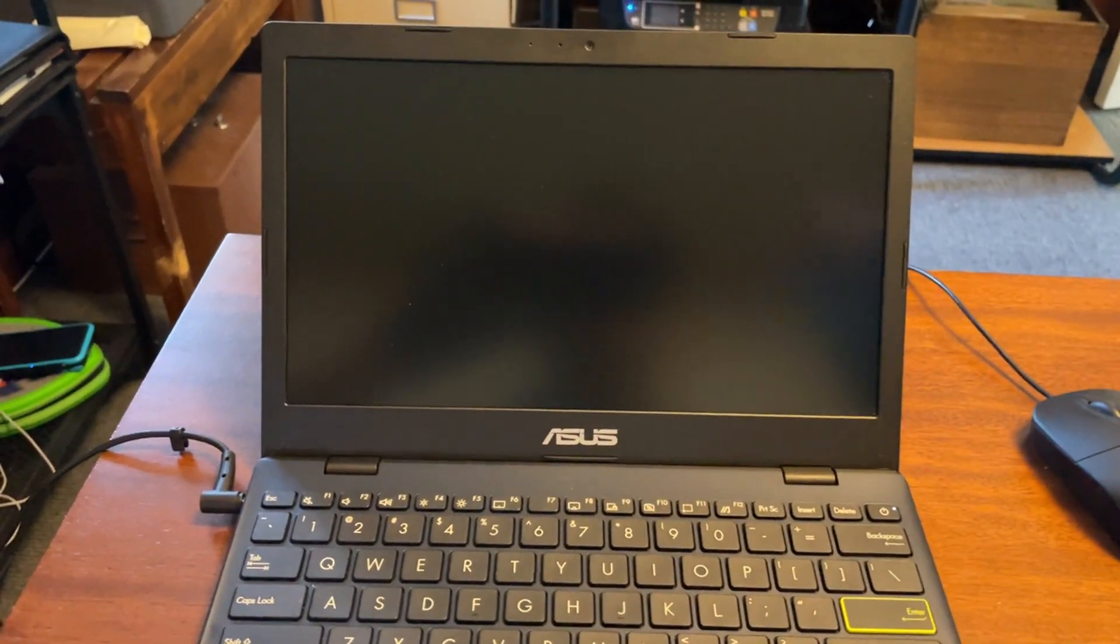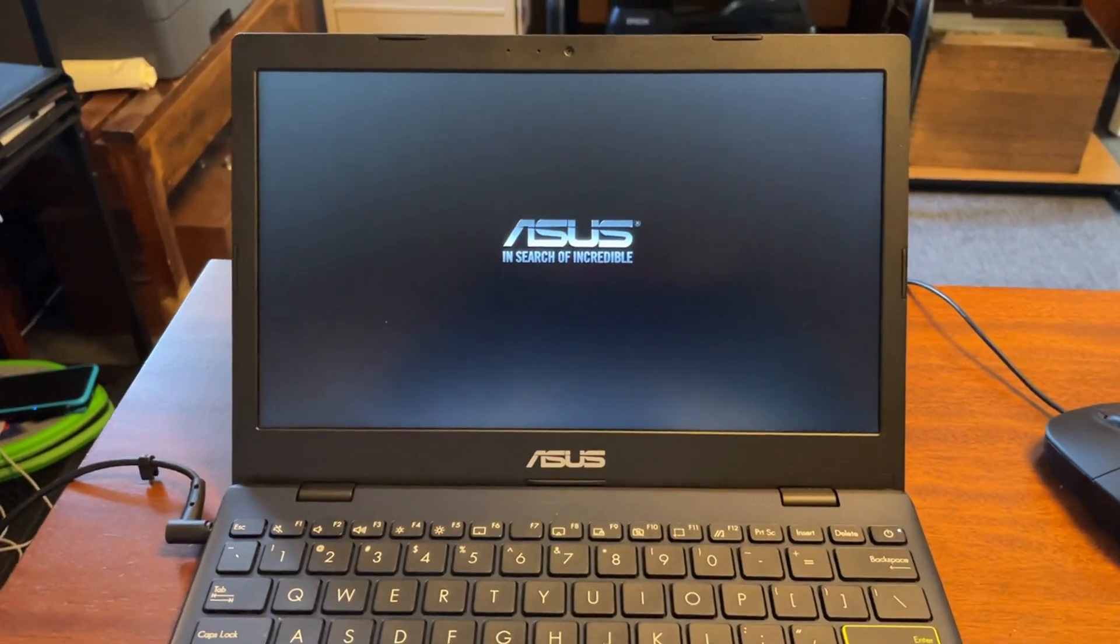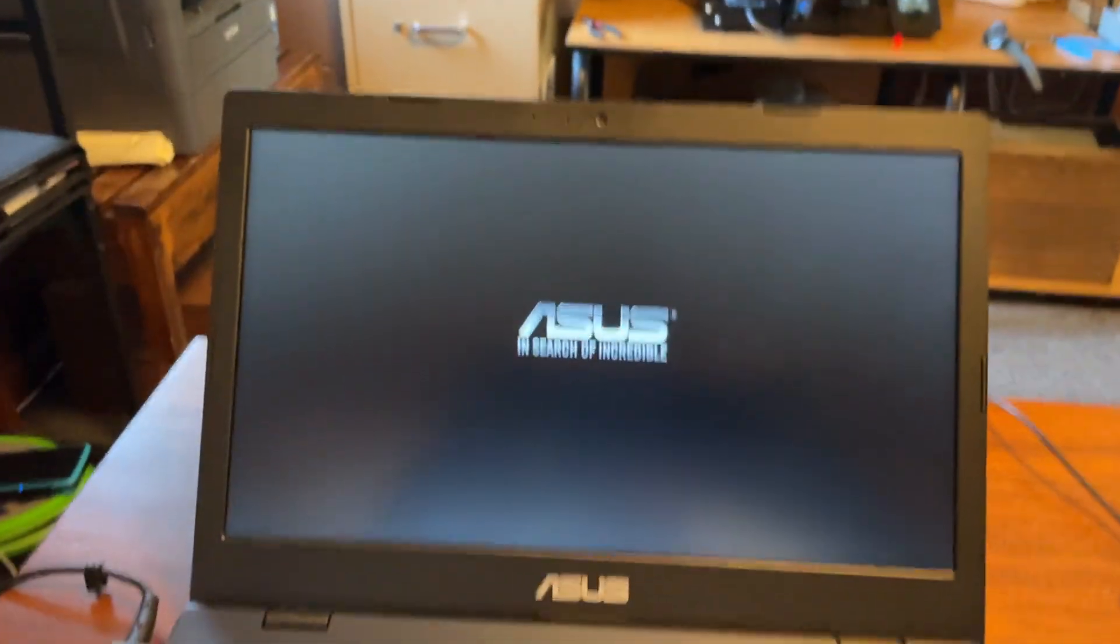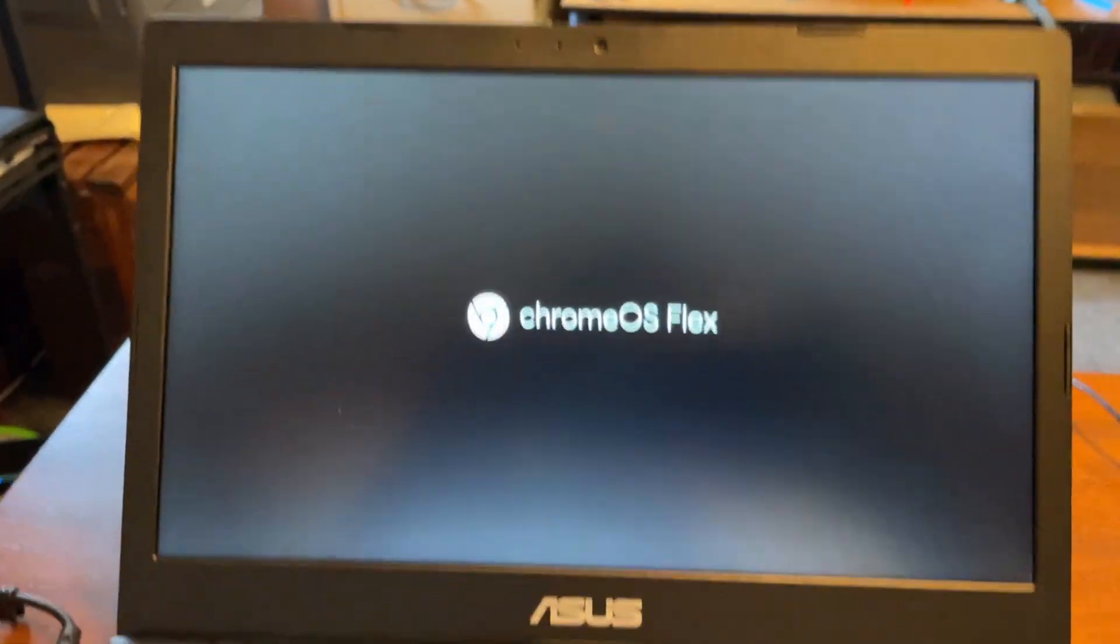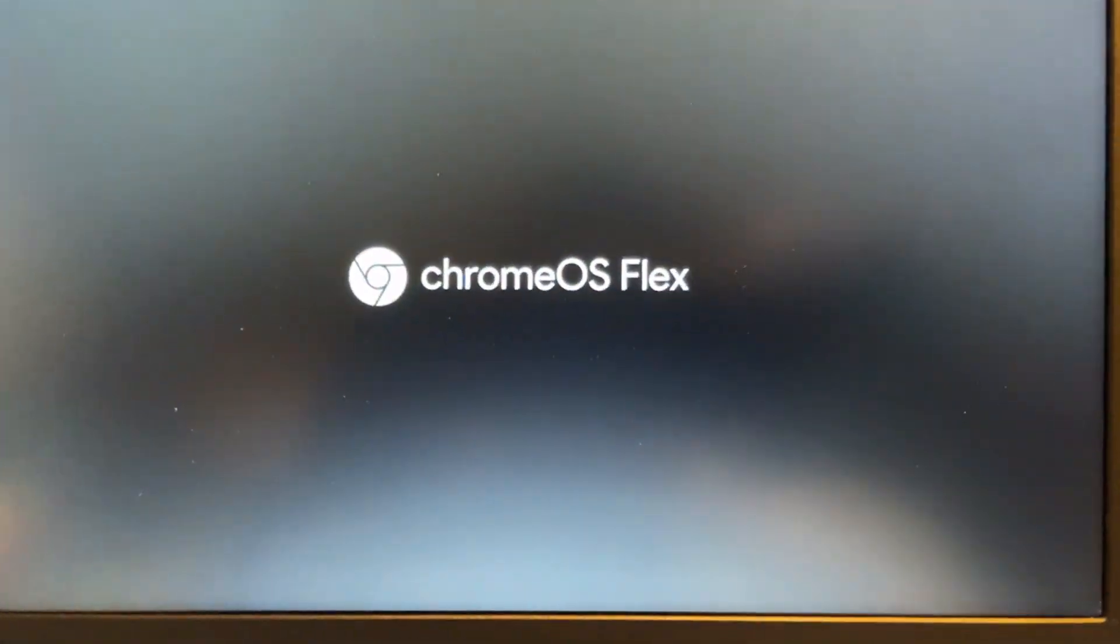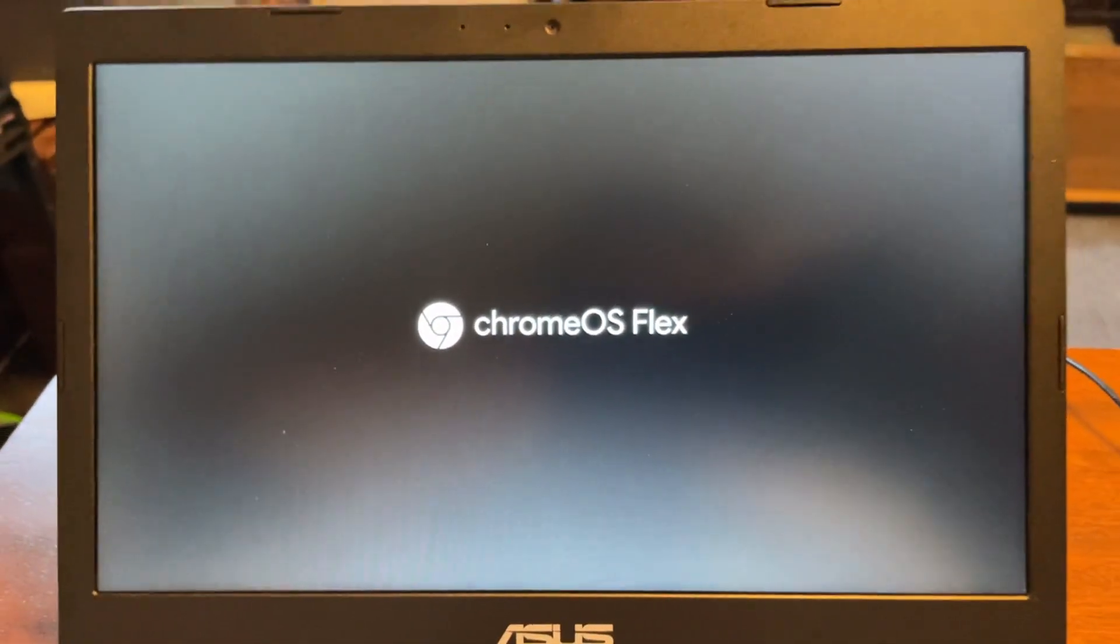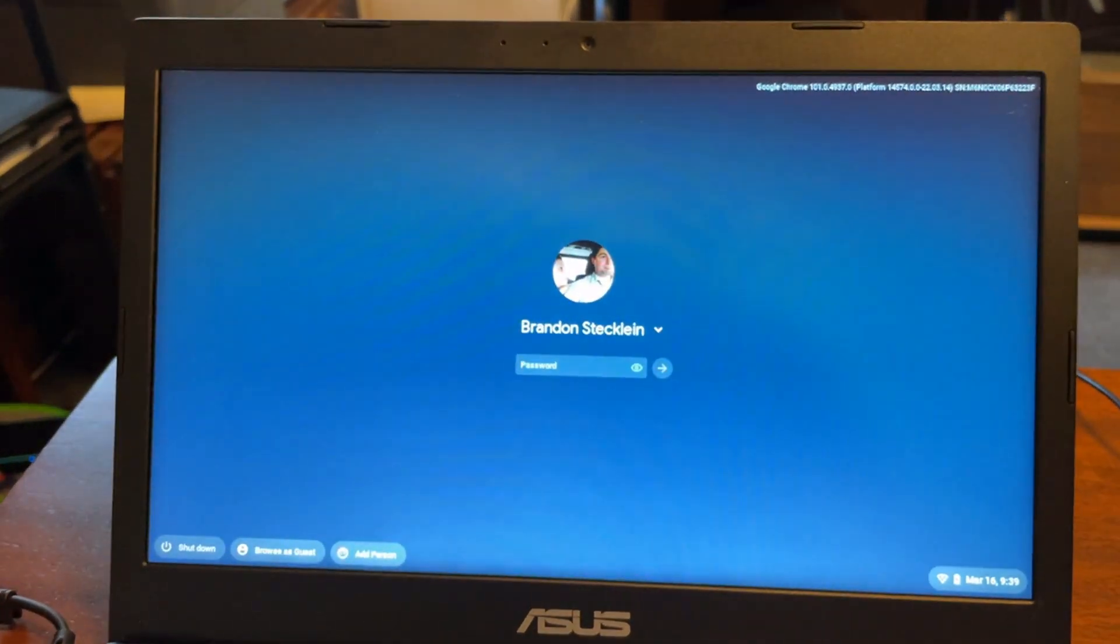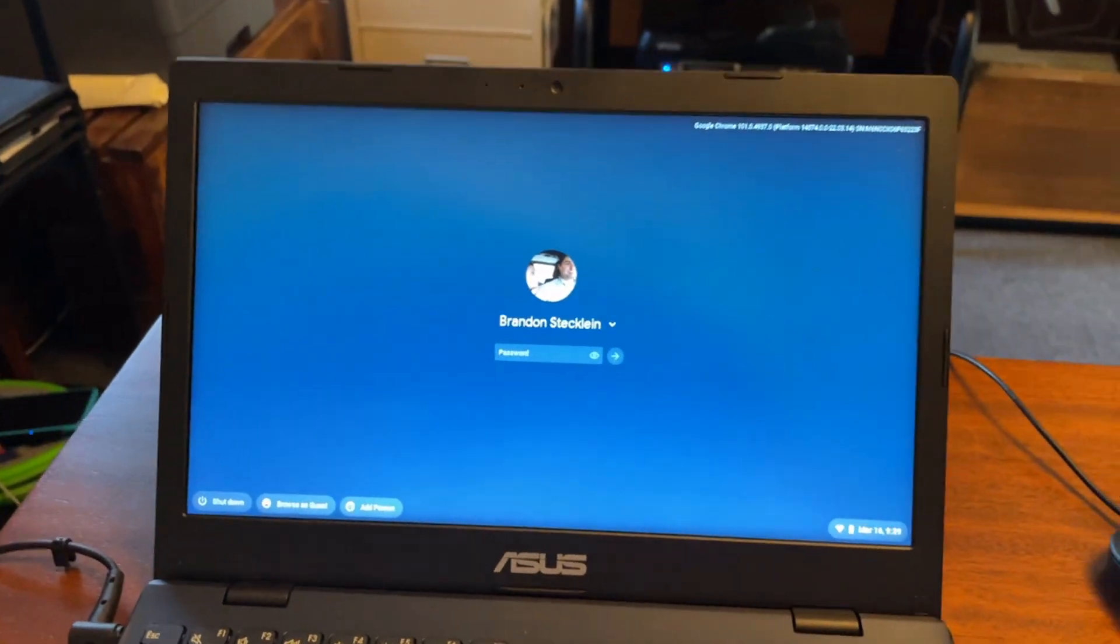Alright, let's start this thing up. Anyway, it actually says Chrome OS Flex now instead of Chrome OS. It's now a black background instead of a bright white one.